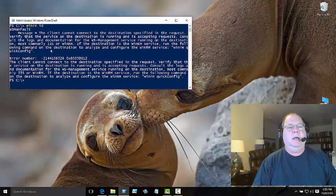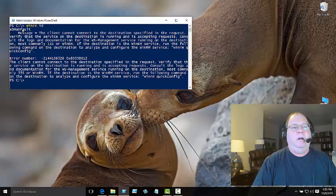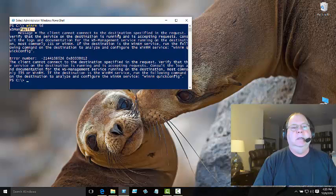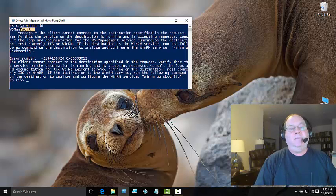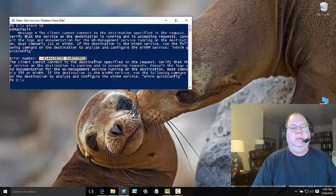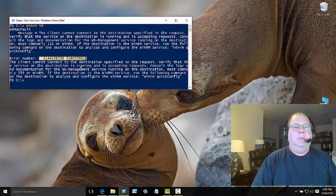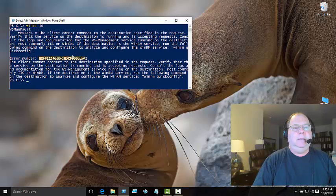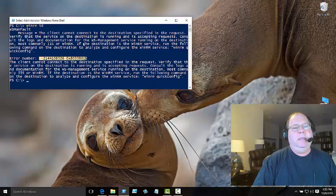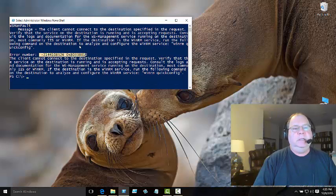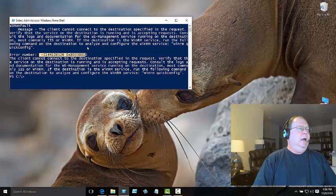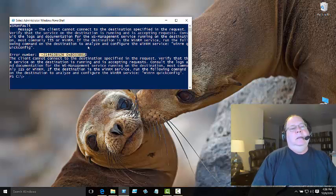If I look at this, it says 'WS-Man fault.' Whenever you see the word fault, that's always a bad thing. It says the client can't connect to the destination. The destination is my local machine, so if it can't find my local machine, I'm in trouble. Notice there's an error number, and it's a very big number. This is like a path not found type of error message, telling me that WinRM can't find my local machine.